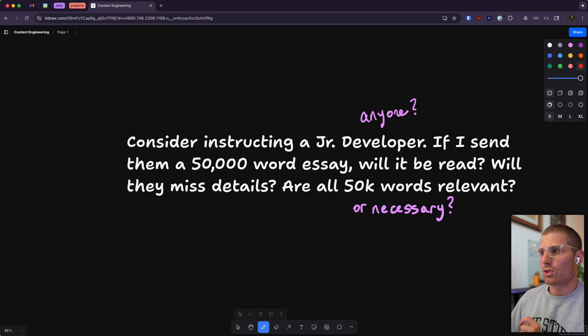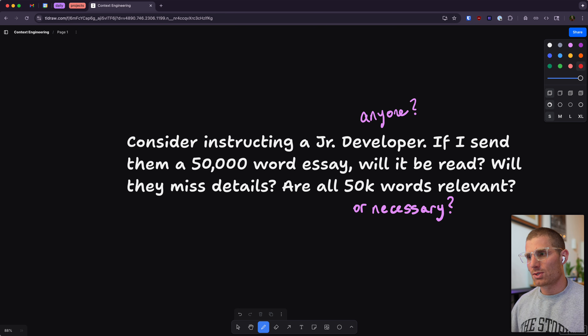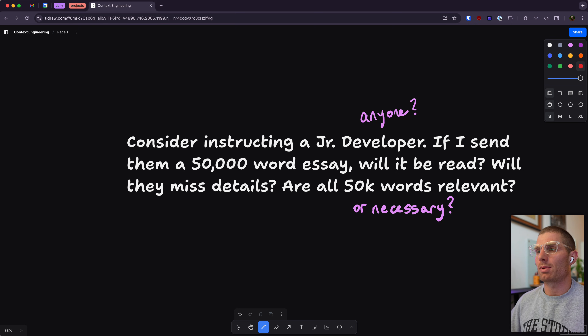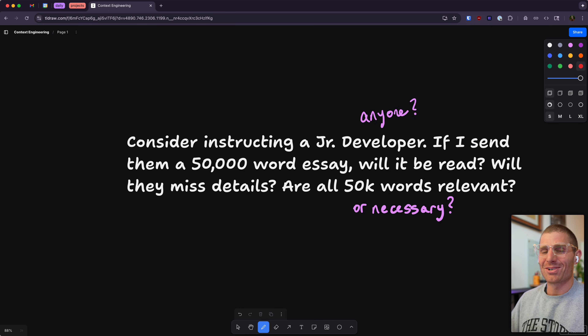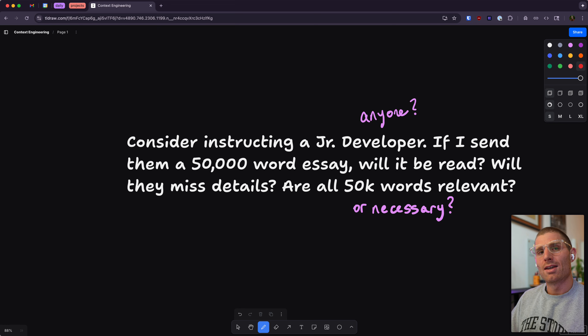Consider instructing a junior developer — or really anyone. If you send them a 50,000-word essay, or even just a text message longer than a paragraph, do they even read it? The answer is no. Will they miss details? Yes, 100%. They will miss all the details. So let's cross out 50,000 words and just keep it to a paragraph. Are these words necessary? Do they convey importance? Are they helping accomplish our goal?